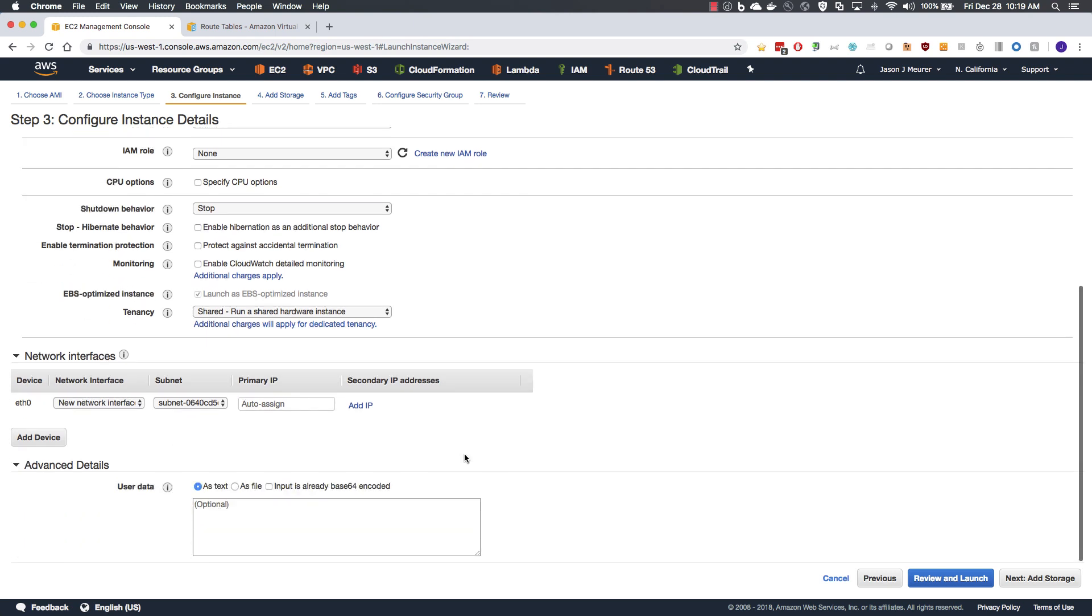No other options need to be configured. One point of note as you move on. If you do move on to a bootstrapping configuration, you will highlight the advanced details and in the user data is where you would put your bootstrapping information. That is beyond the scope of this training. Please review the additional links for more detail.